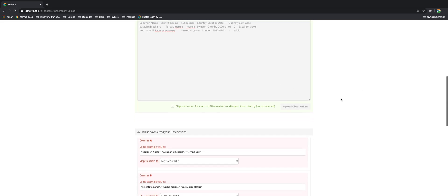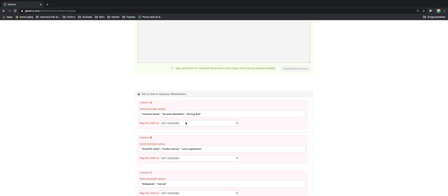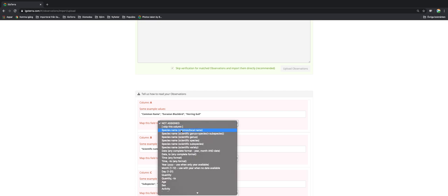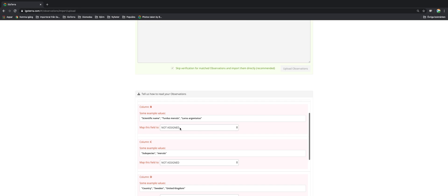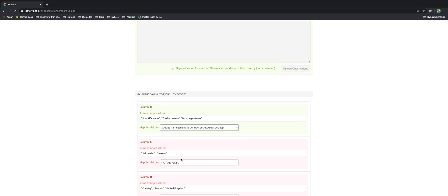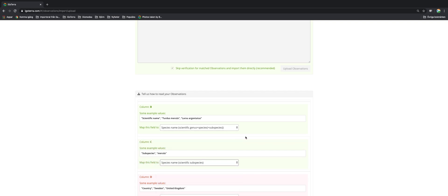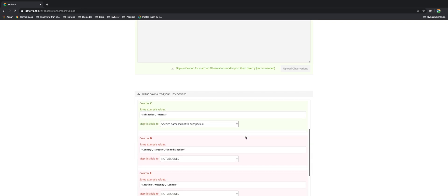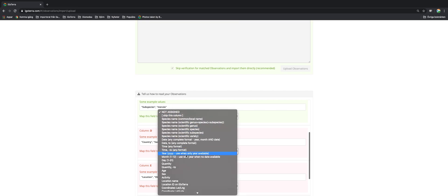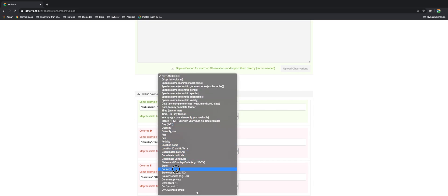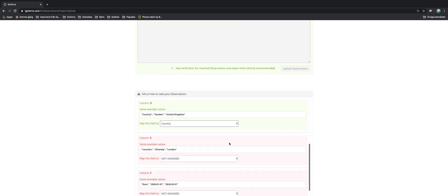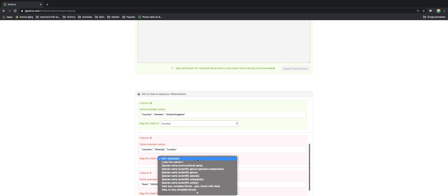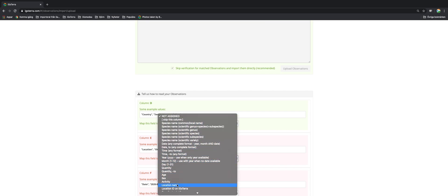Now you need to define the columns. So column A is the common local name. B is the scientific name including species and subspecies. I also happen to have the subspecies in a separate column, so I define that. I put also the country here. Then I have the location which comes there.